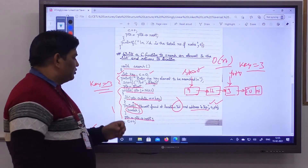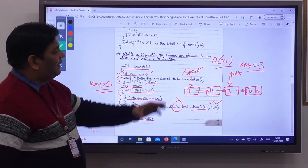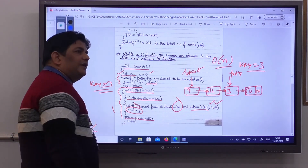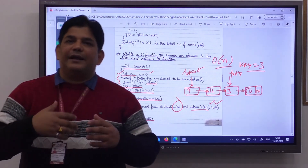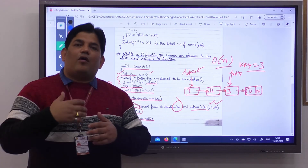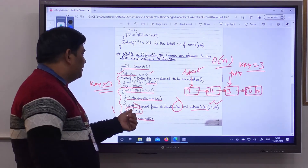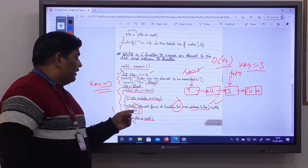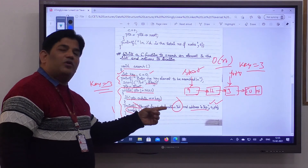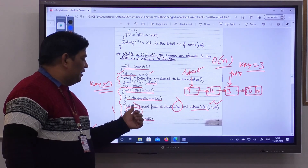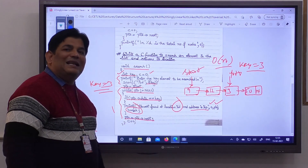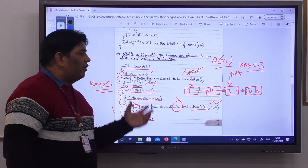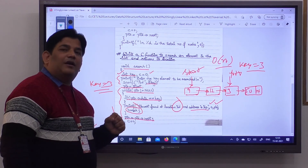In this way, you can search for an element in an already existing linked list. One additional note: if there are multiple occurrences of the element and you need to find all of them, remove the break statement from the while loop so it continues checking all remaining nodes. Otherwise, with the break statement, the search stops at the first matching element encountered.